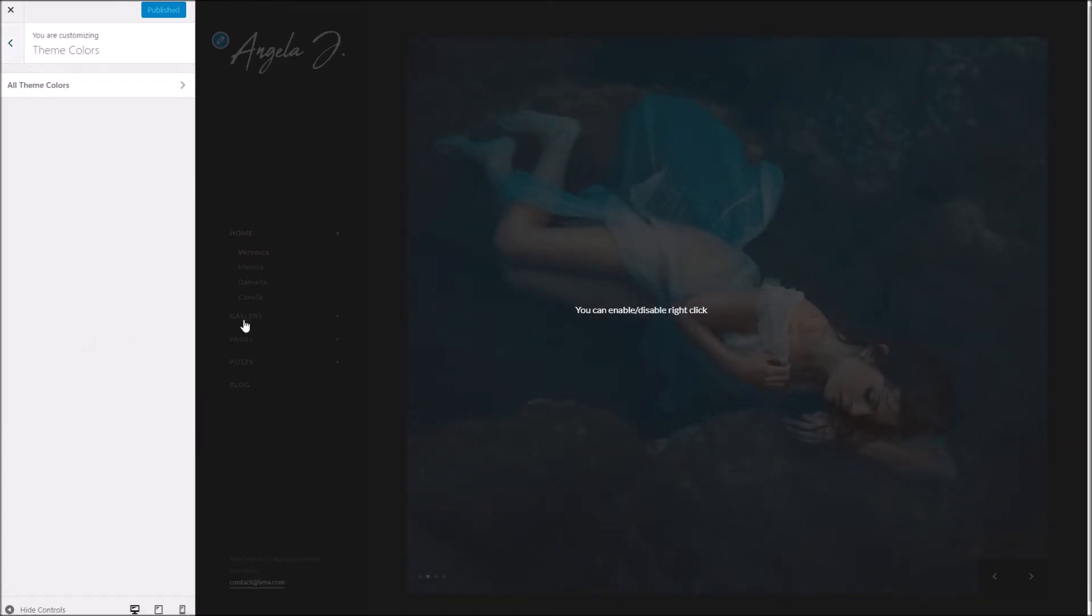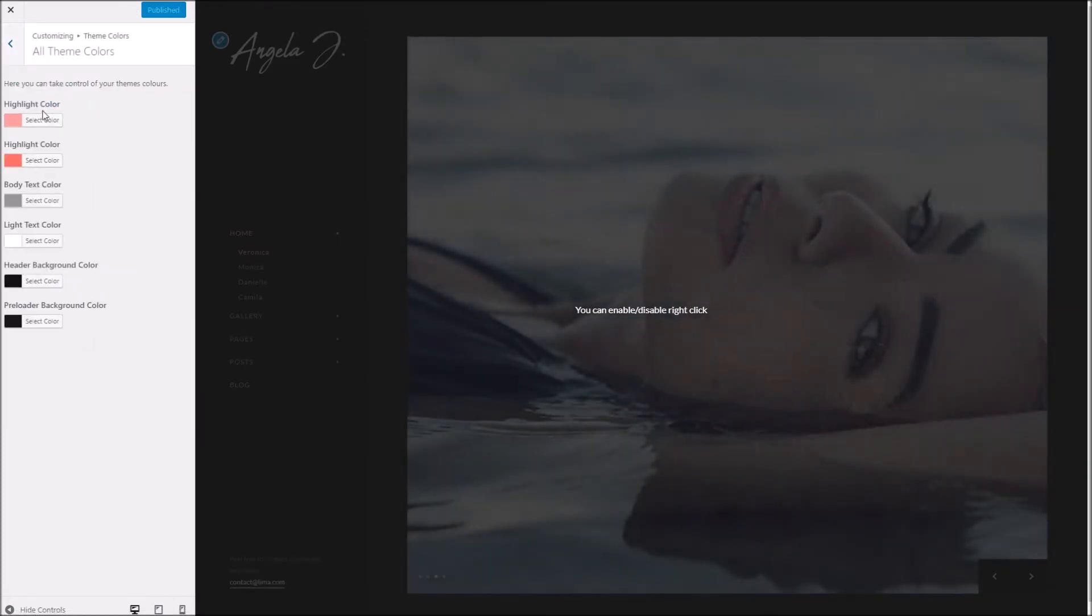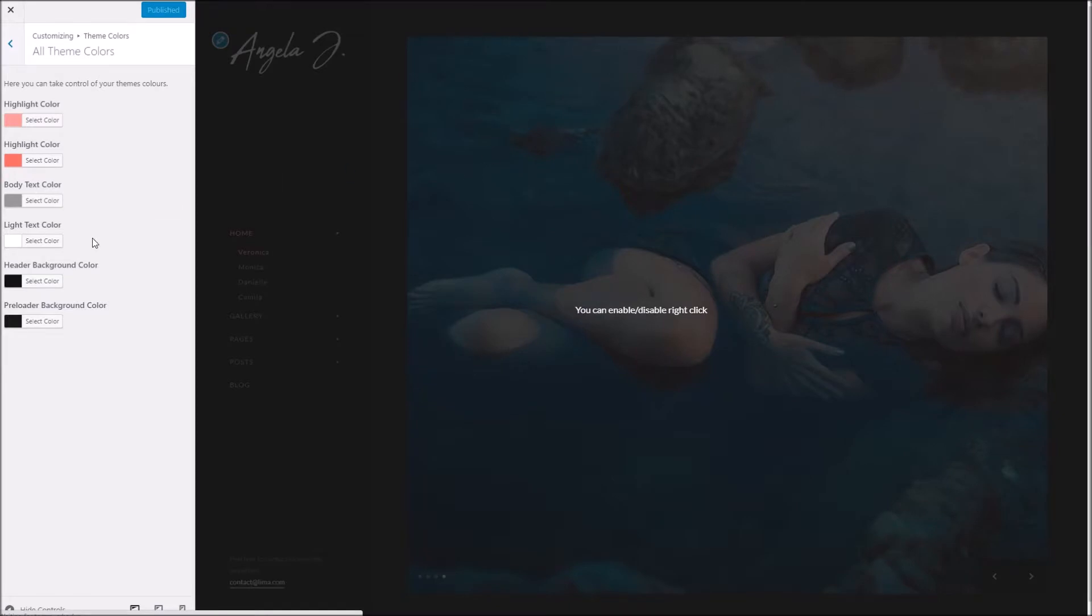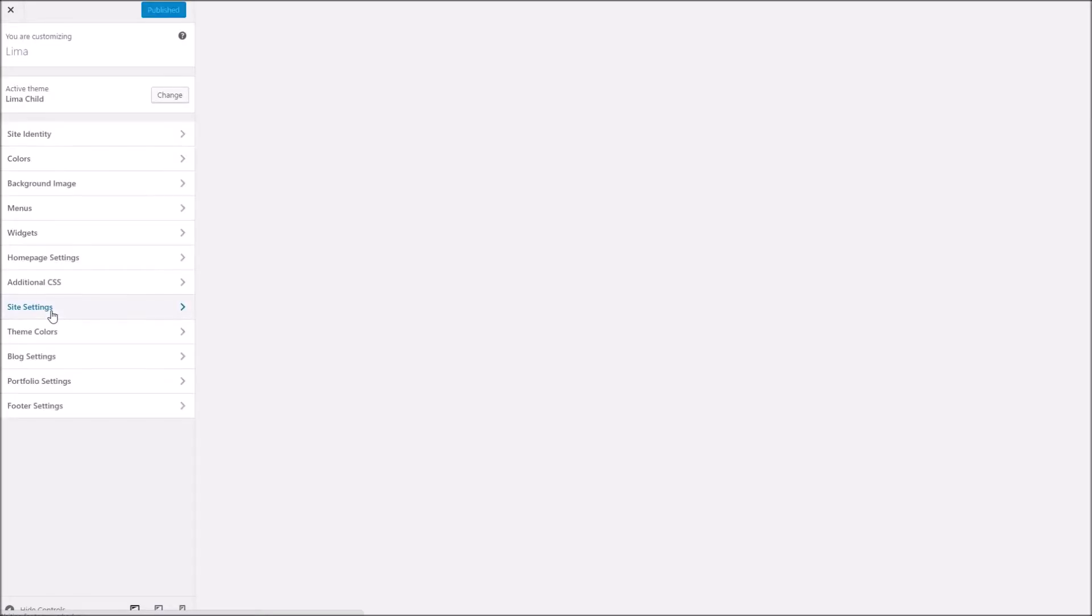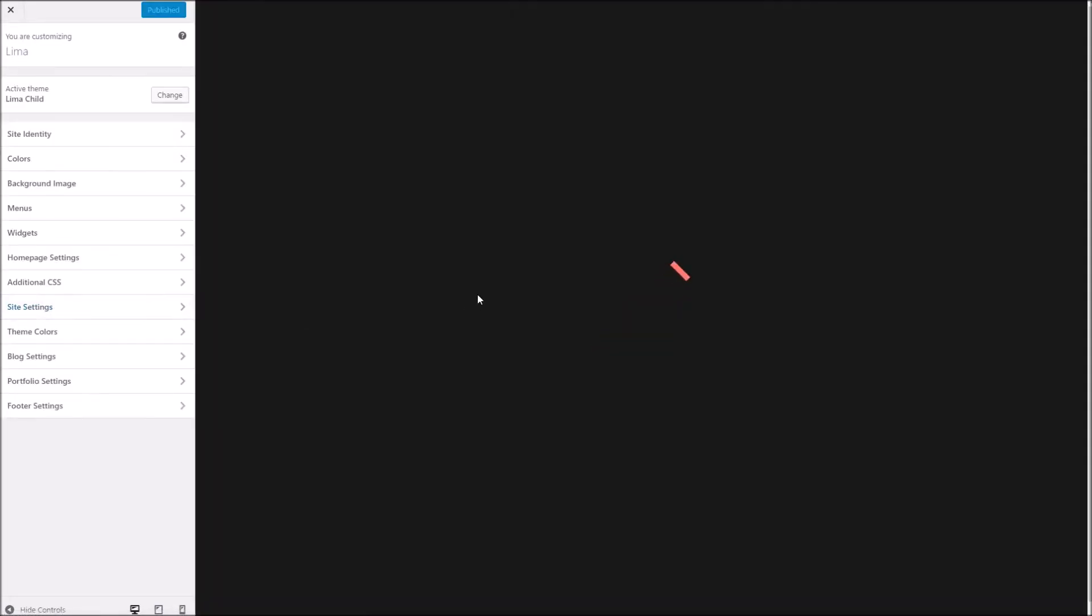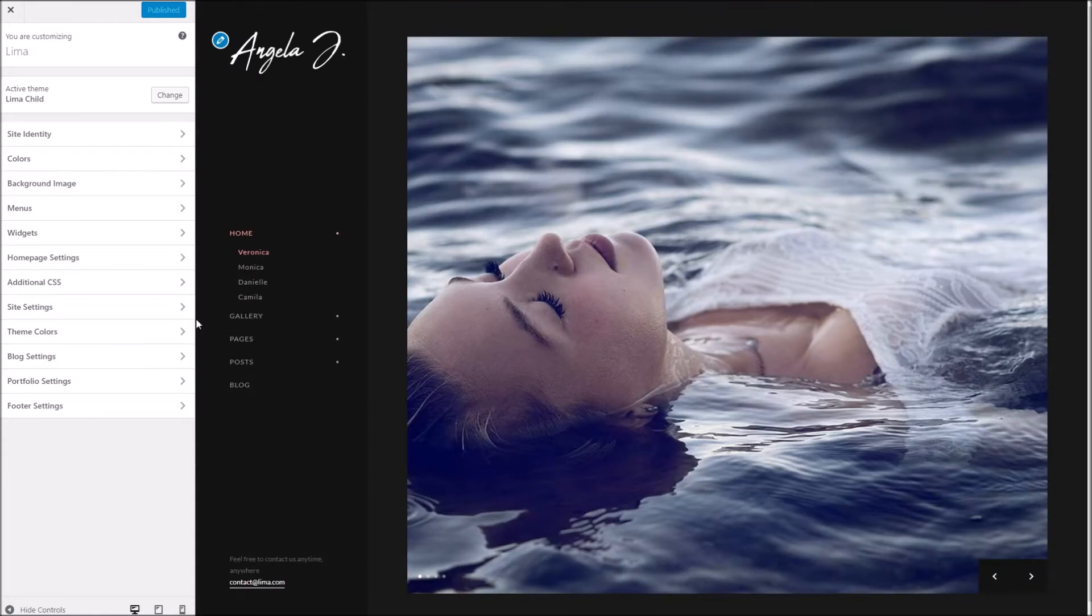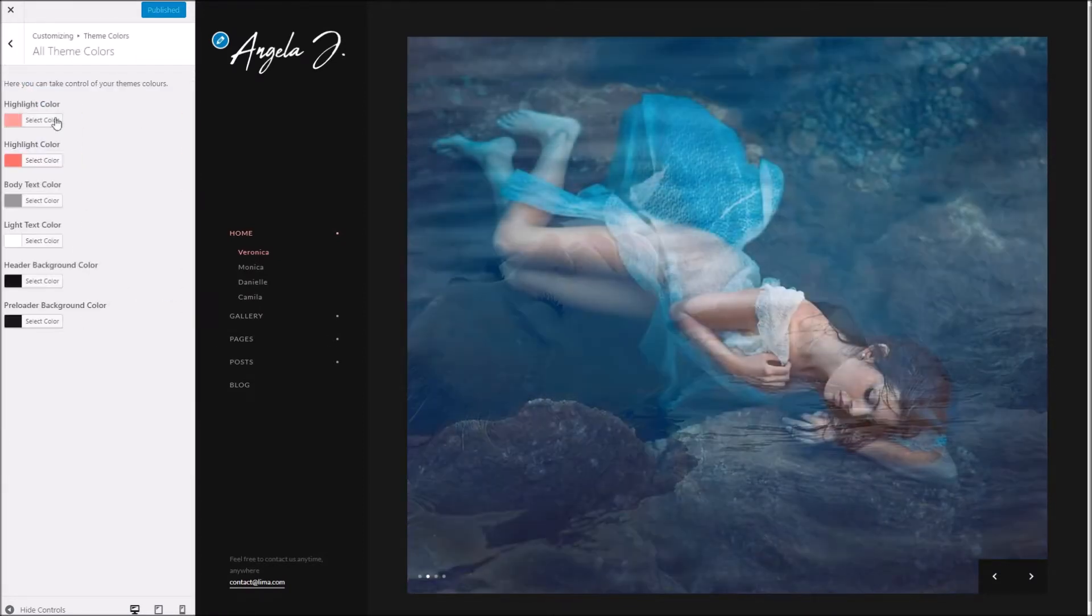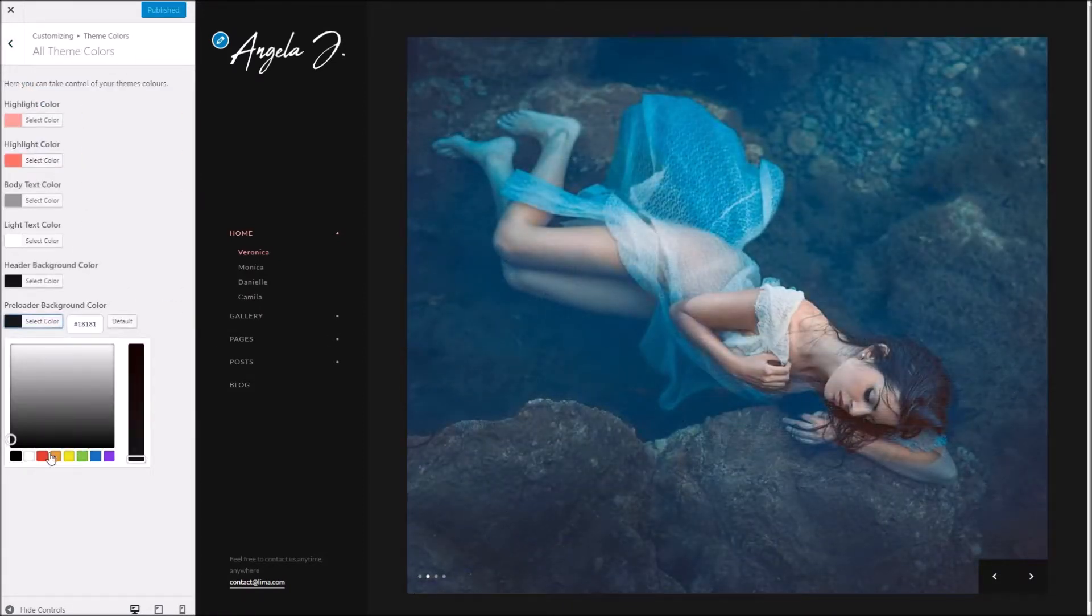Below this we've got the theme colors. This is where you can choose your own highlight color as well as header background and preloader background. Just to give you an idea, if I just refresh you can see the preloader there. If I want to change the background color for that, I could swap that for something really mental. I'll change the background color for the preloader to say a purple.